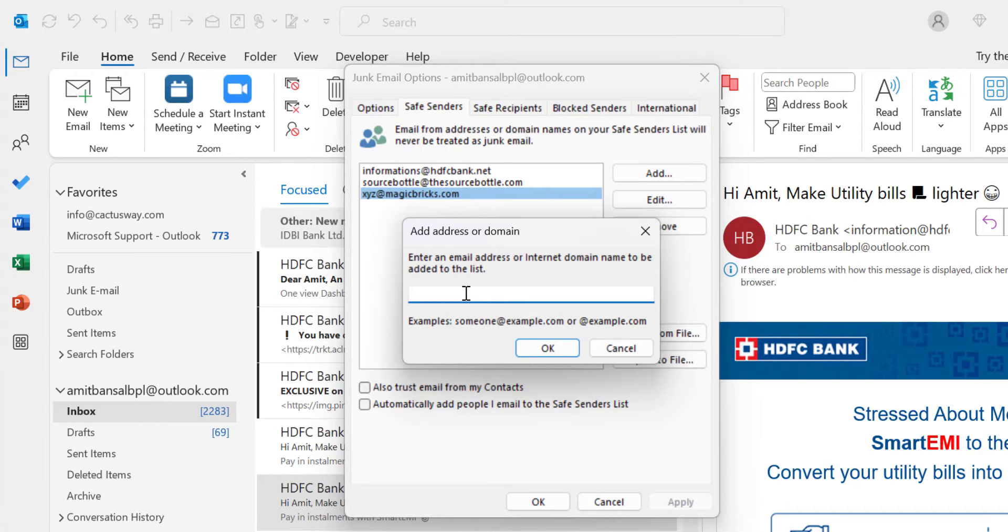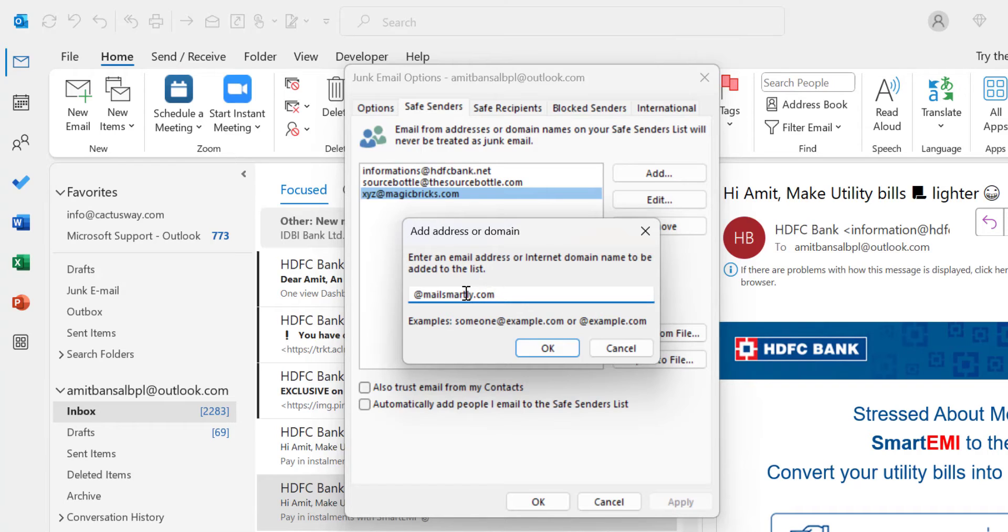You can type the entire email address or just the domain. I'll type my own domain, mailsmartly.com. This means whenever I receive any email from this domain...